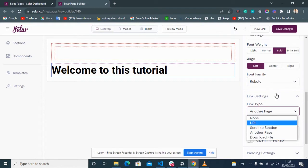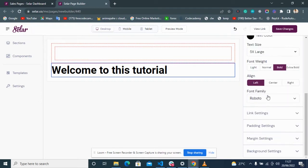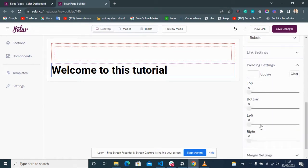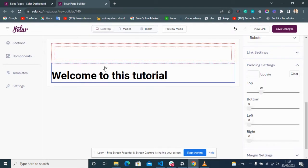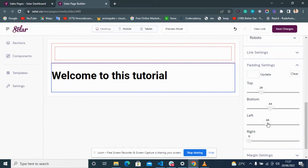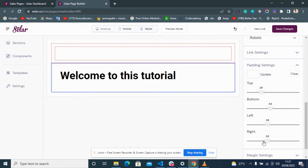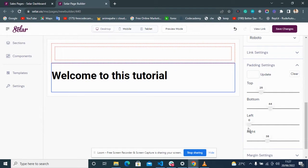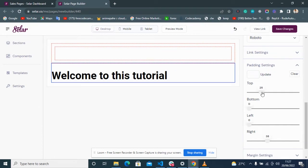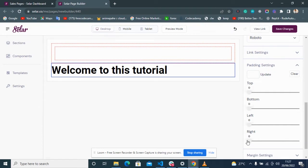You can also set it to download a file. Now, padding is very important — pay close attention. Padding is used to create space inside a content or a container. For example, padding top creates space at the top, padding bottom at the bottom, padding left moves content to the right, and padding right takes it back to the left.